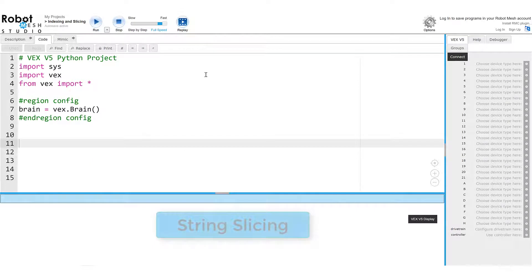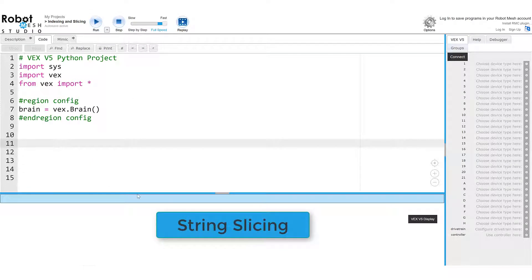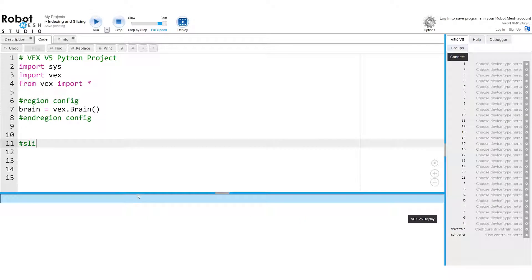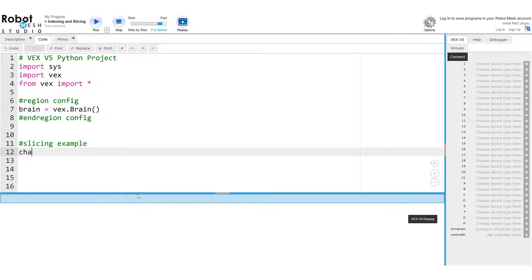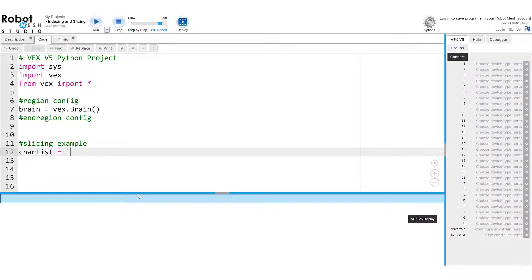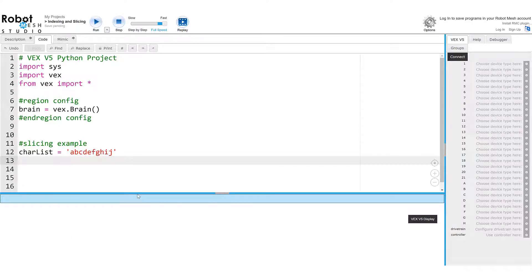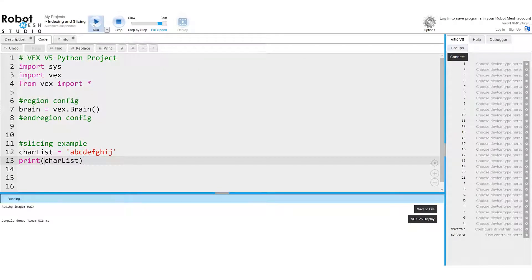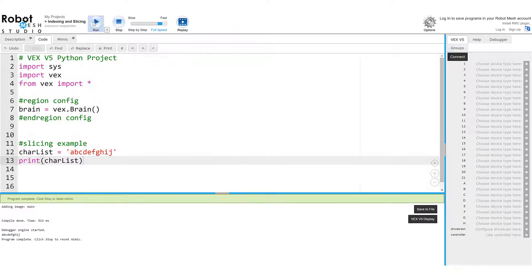Next, let's talk about string slicing. Slicing is going to allow us to grab a subsection of the string. So here I'm going to call this slicing example. And I'm going to create a variable called charlist, and it's just going to contain a sequence of characters. In this case, it's going to be a, b, c, d, e, f, g, h, i, j. And we'll stop it there. So when I print charlist, we see it just returns that sequence of characters. And we see that below.